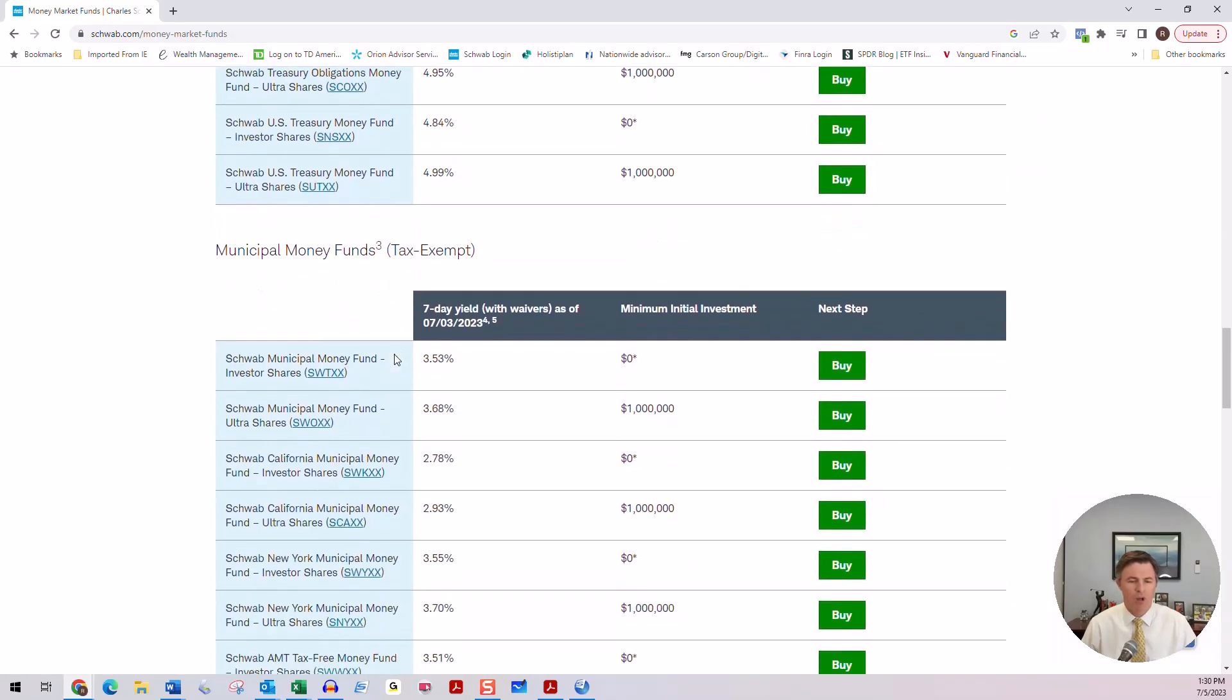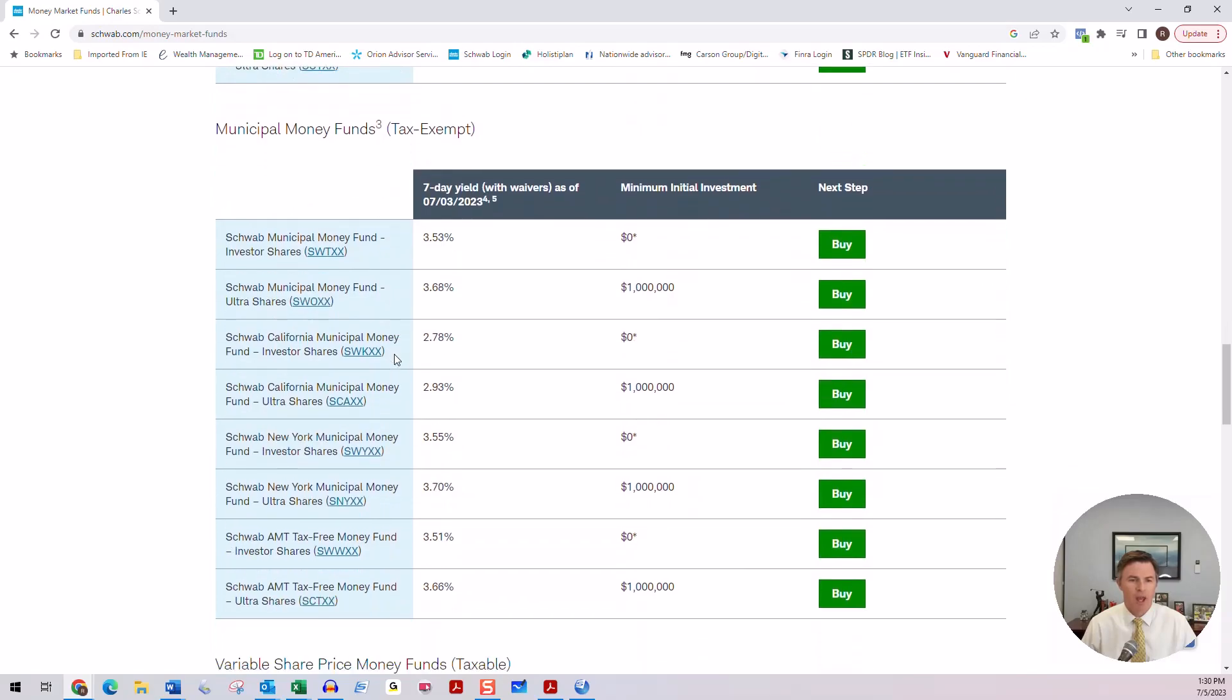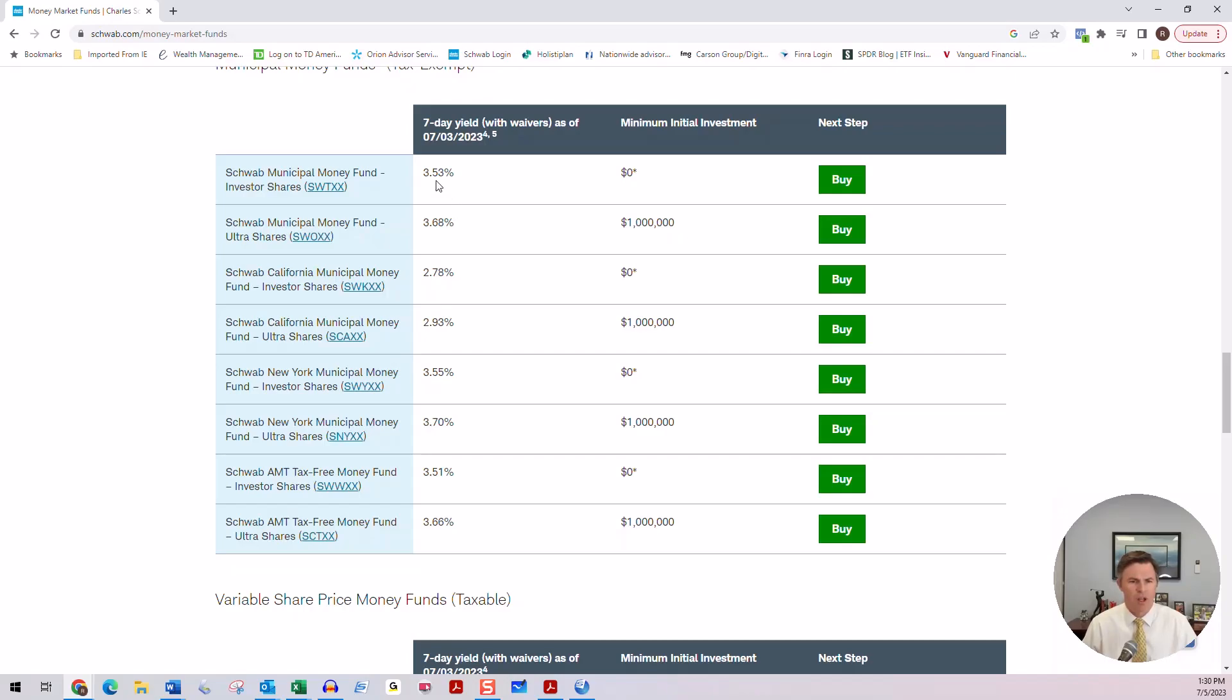And then if you also had money that you wanted to make sure you weren't paying federal income tax on, you could also use one of their municipal money funds. And you can see that the highest yielding one with zero minimum investment looks like it's 3.53%.